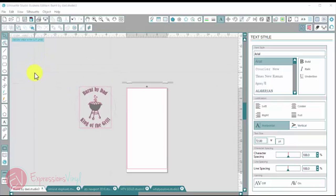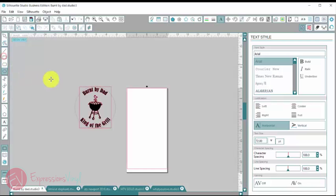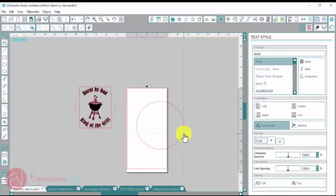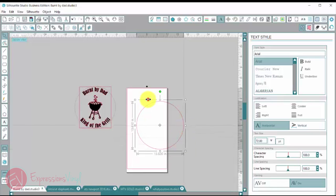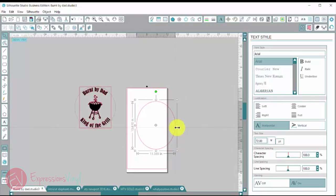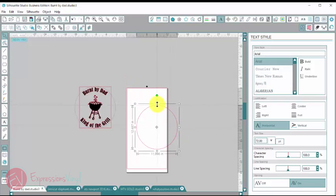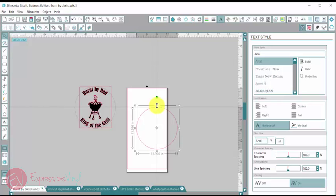So the first thing I'm going to do is go over here to the Draw an Eclipse and I am going to draw a circle that is the same size as my platter. So I measured my platter and it was 12 inches across. So I'm just going to use these little squares to drag the edges and get my size just right. So I've got that set at 12, pretty close to 12.